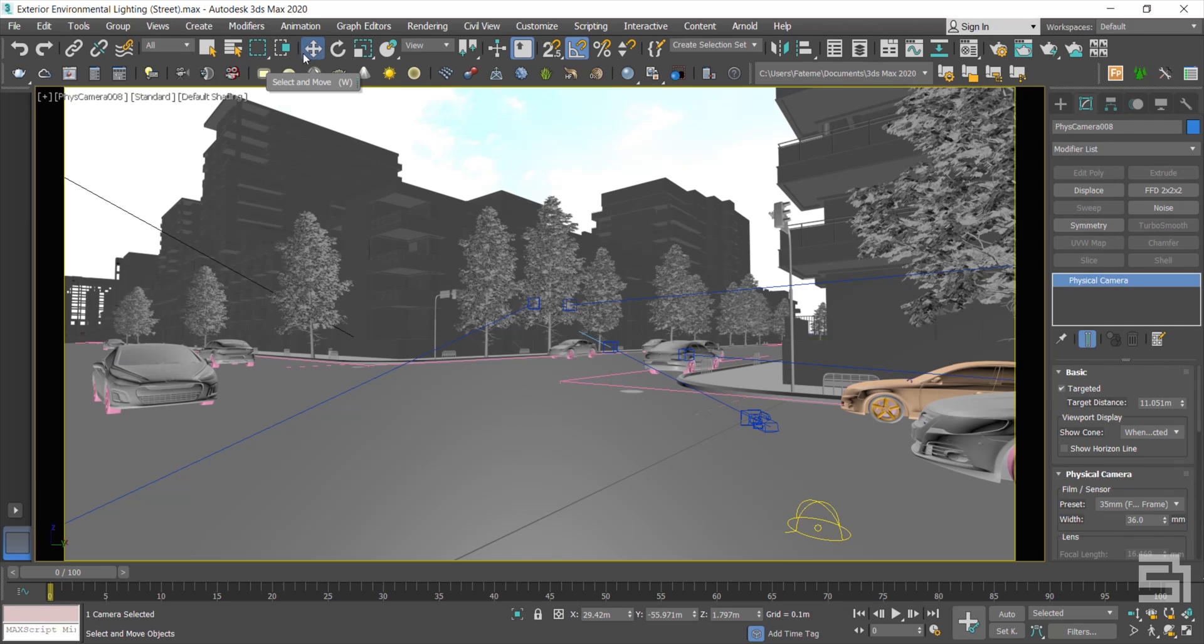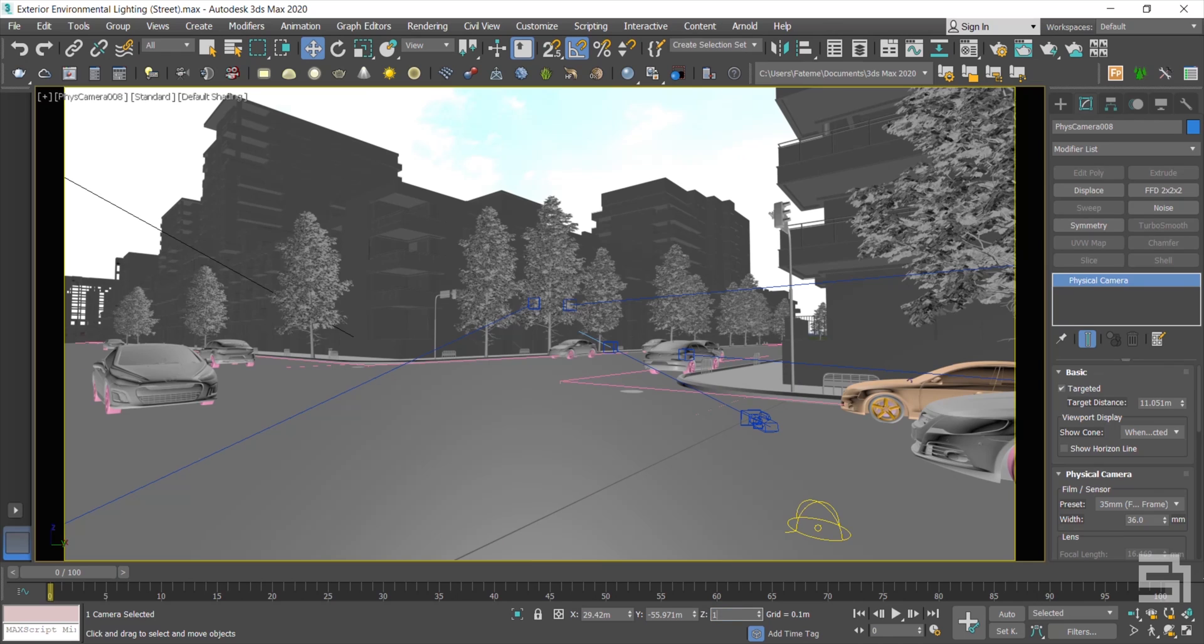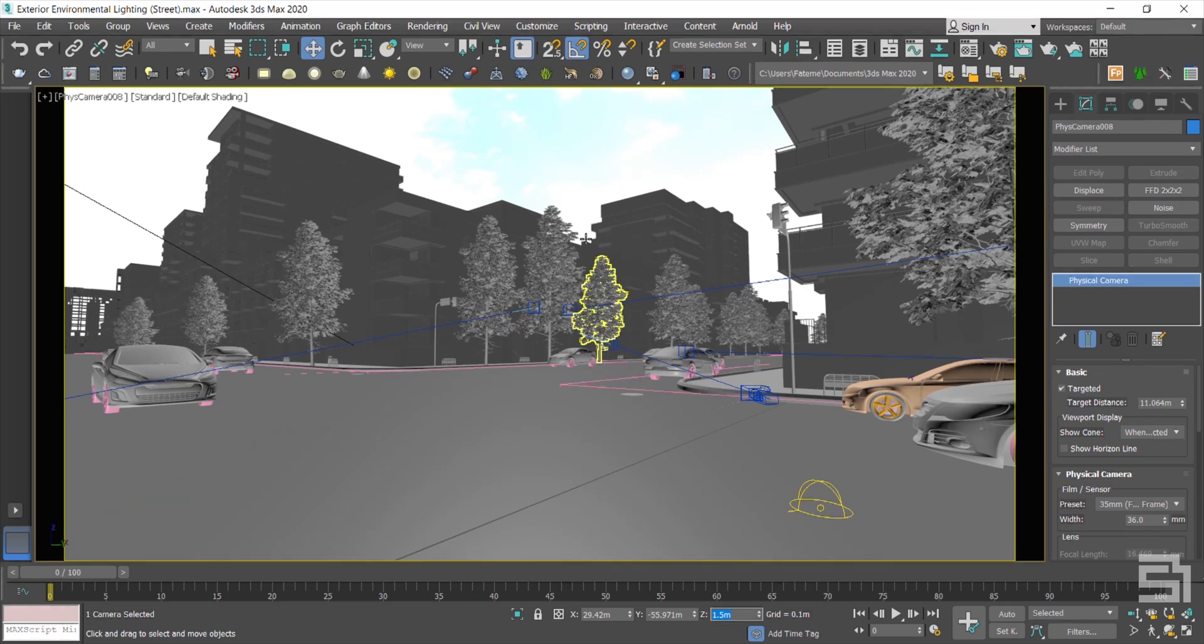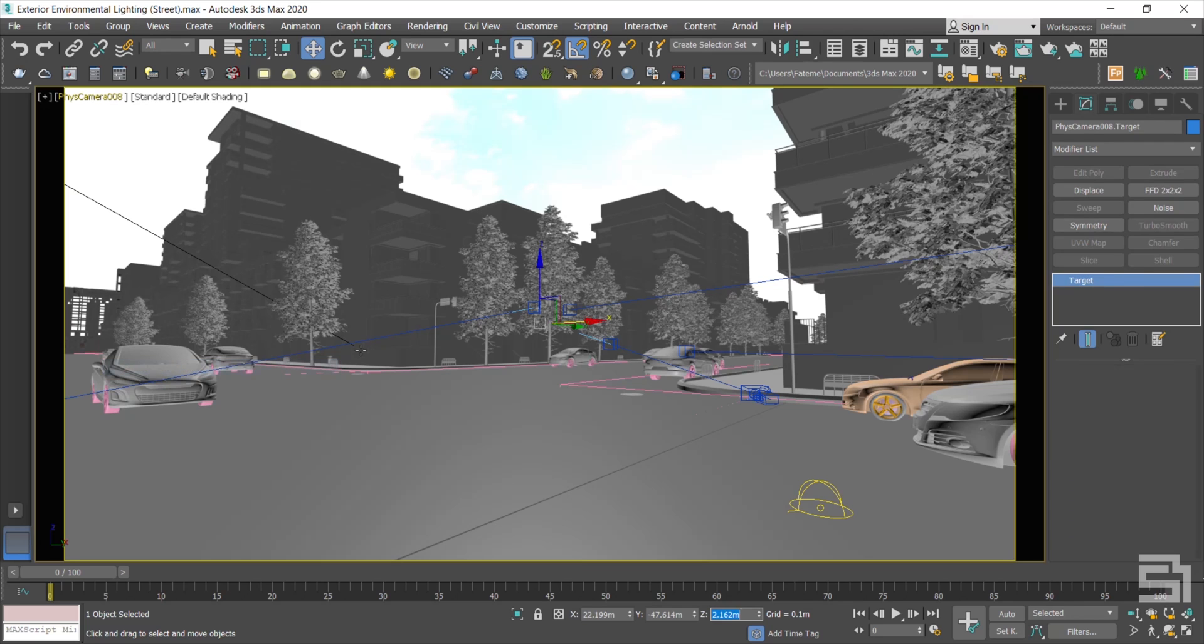Now I select the move tool to reposition the camera a little, because for having a correct composition, I have to consider the photographer's height.